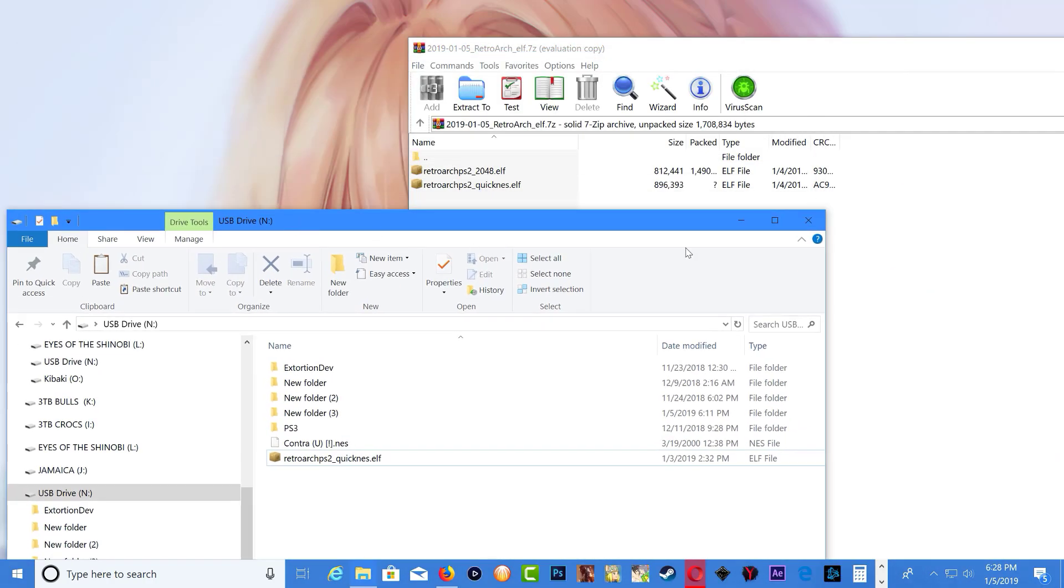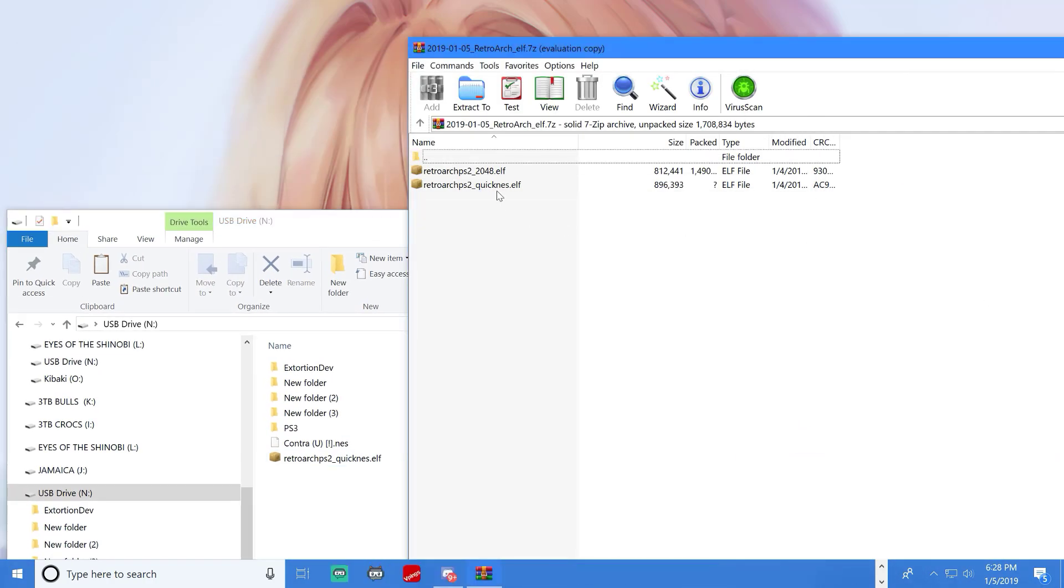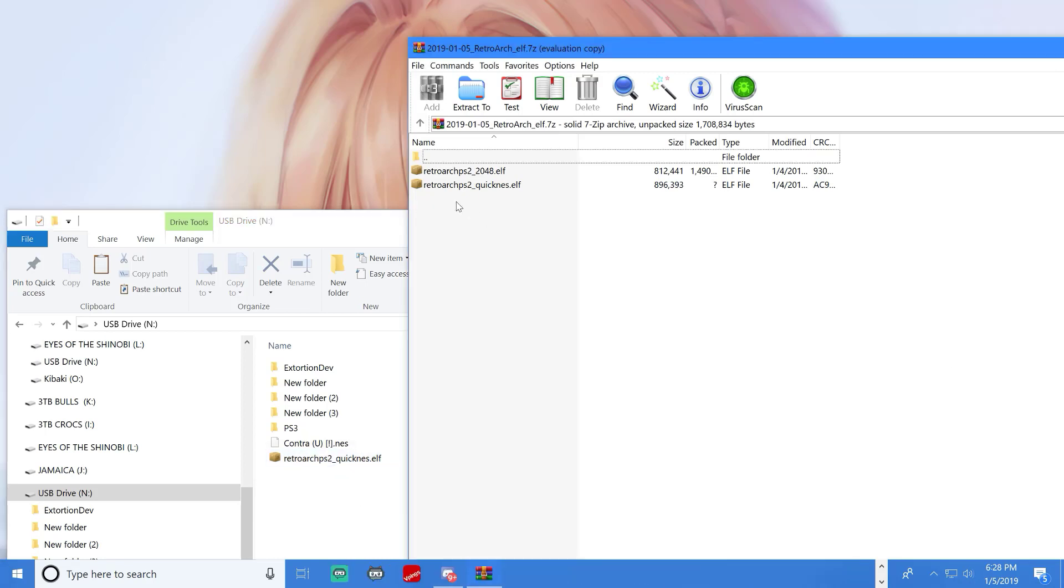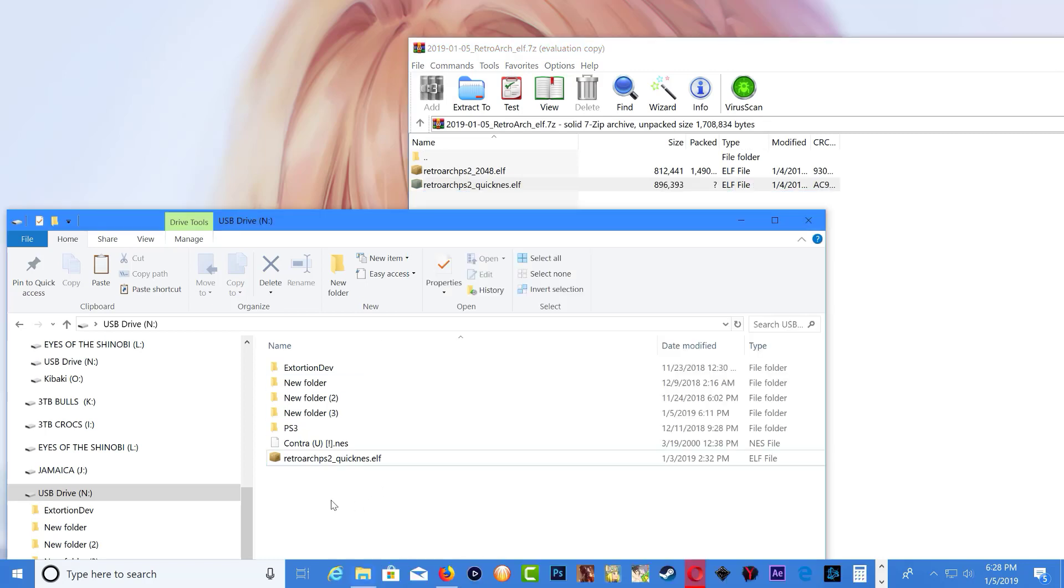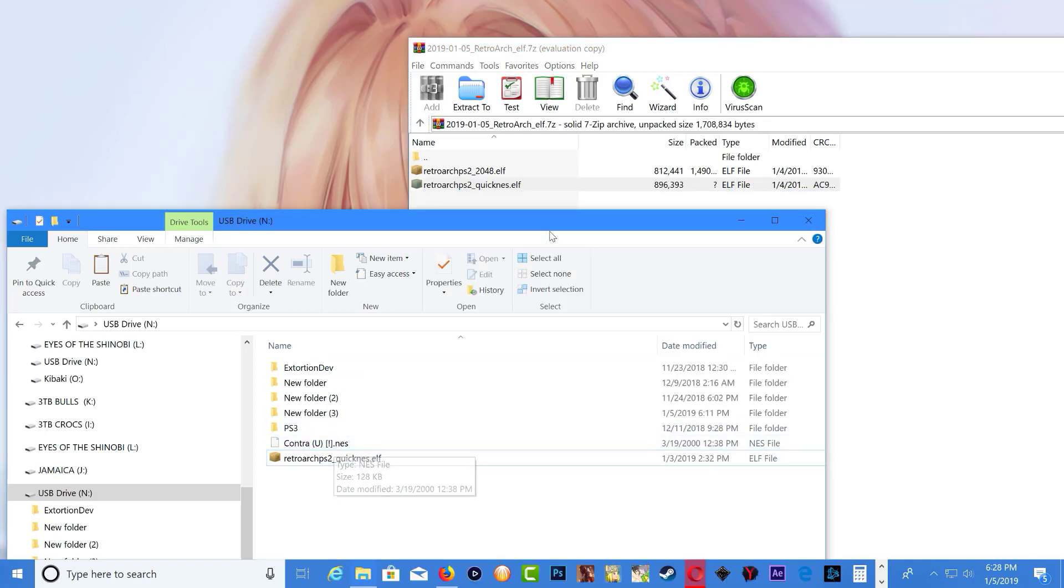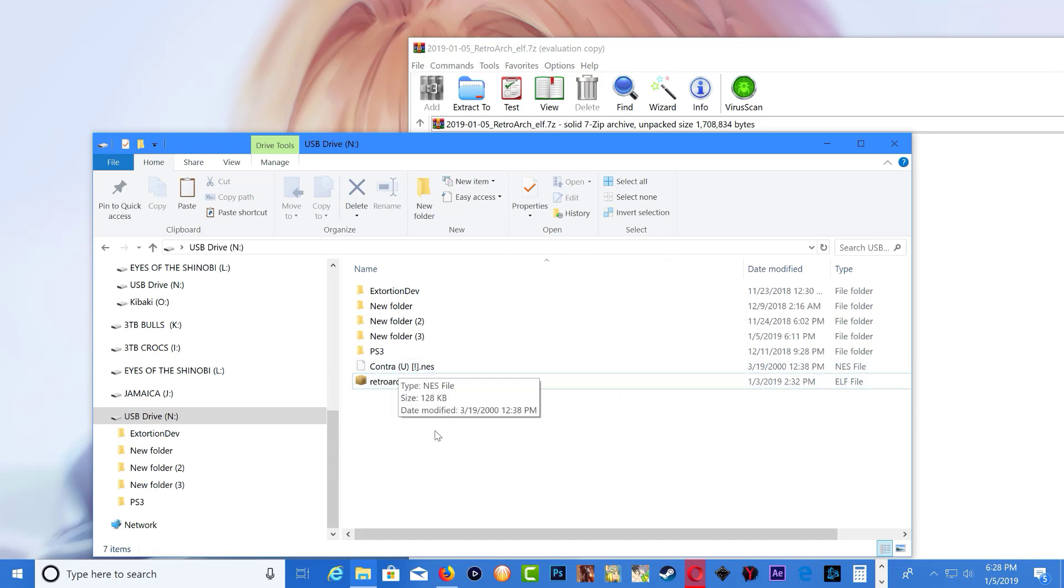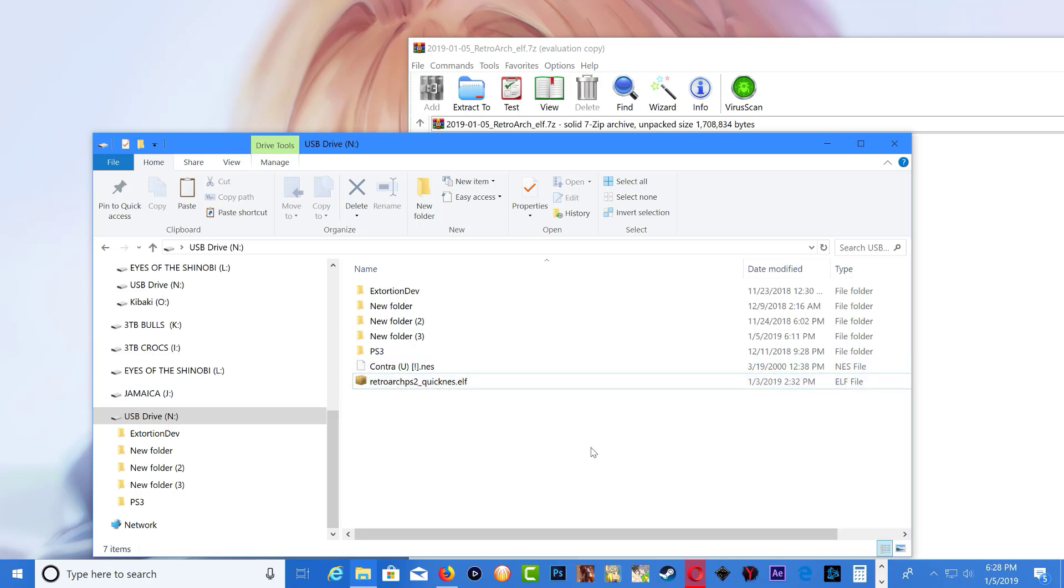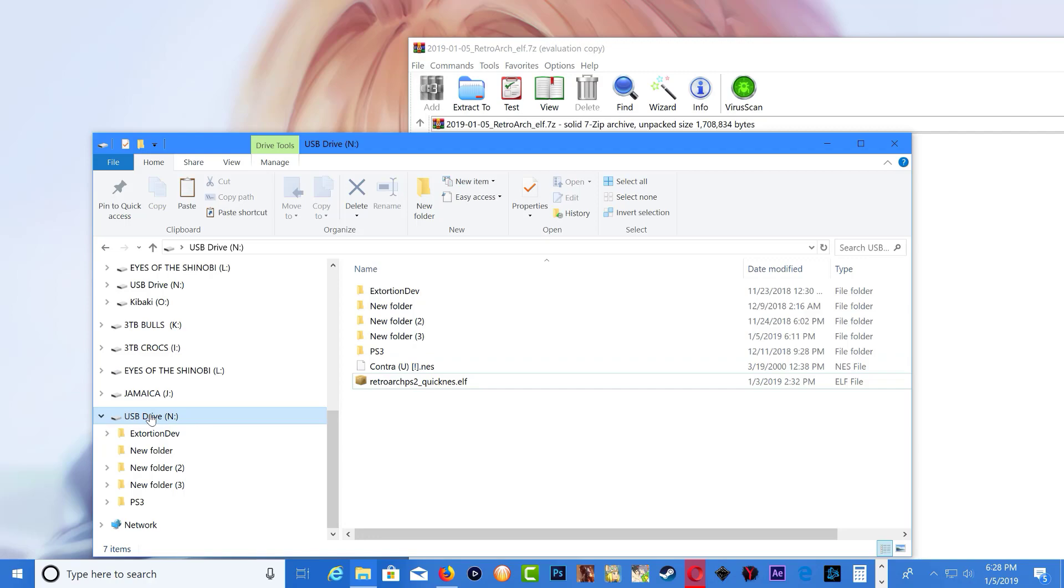Wait a minute. Copy over the one that says quickness over to our USB stick. So this is our USB stick I already copied over. Copy over this one to the USB stick and then copy over whatever NES game you want to play. I have Contra right here. Once you have the quickness and the game you want to play on your USB stick, eject it and let's plug it in the PS2 port.